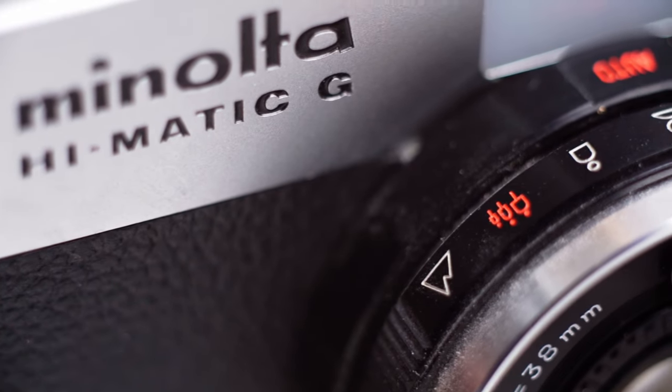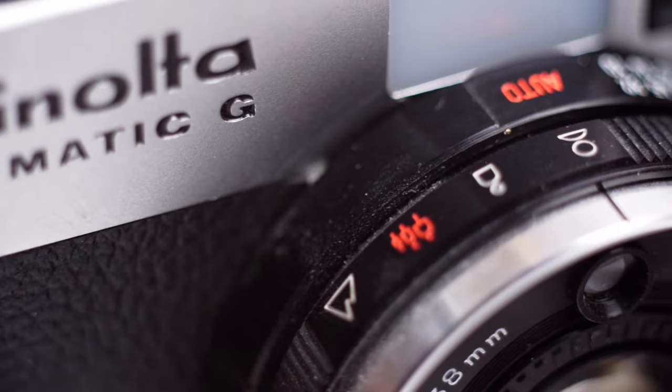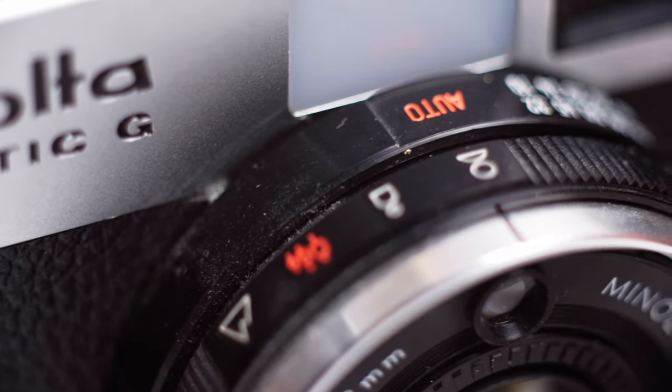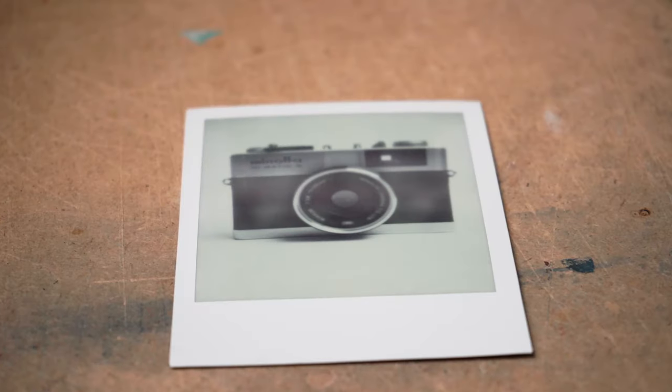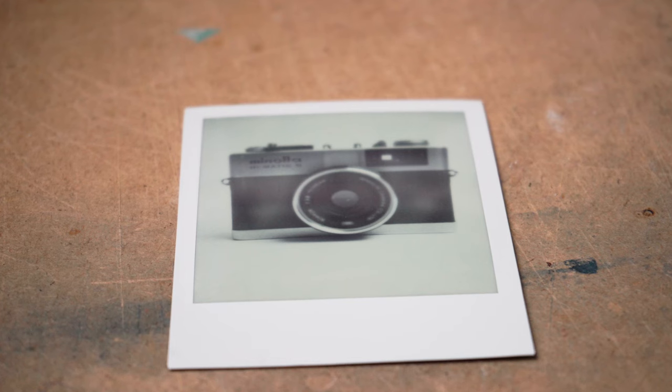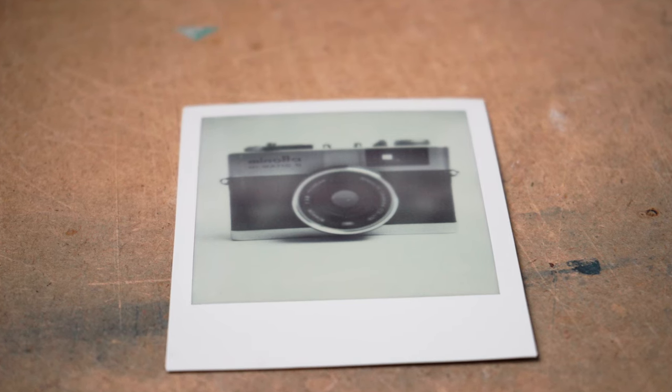After letting the image develop for around 10 minutes, it's time for the next step. Make sure you don't wait any longer than 10 to 15 minutes, or it won't work.